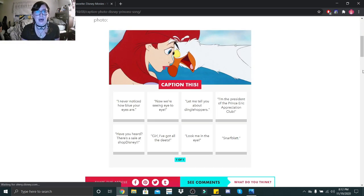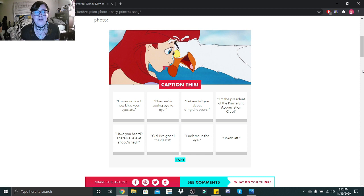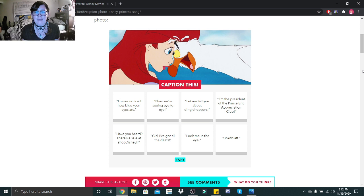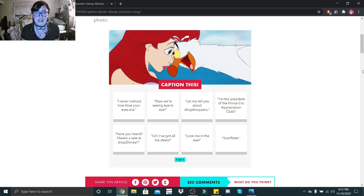Caption this, I never noticed how blue your eyes are. Now we're seeing eye to eye. Let me tell you about Dinglehoppers. I am the president of the Prince Eric Appreciation Club. Have you heard? There's a sale at Shop Disney. Girl, I've got all the deets. Look me in the eye. Snarf flat.